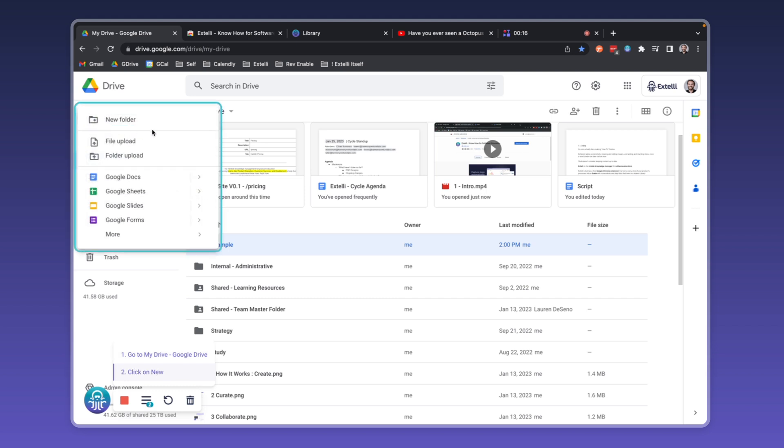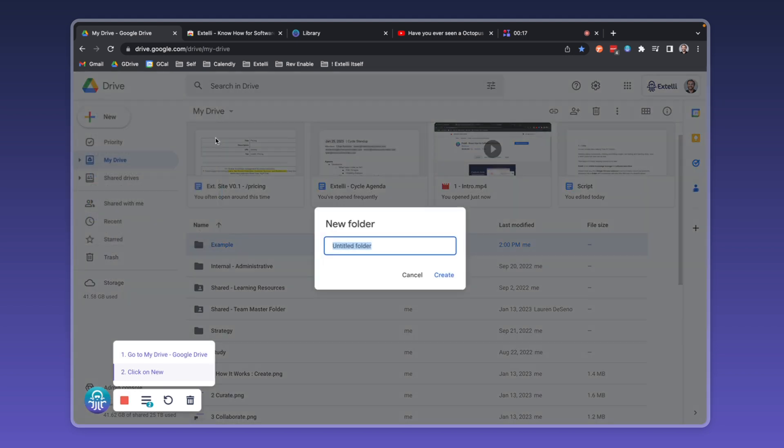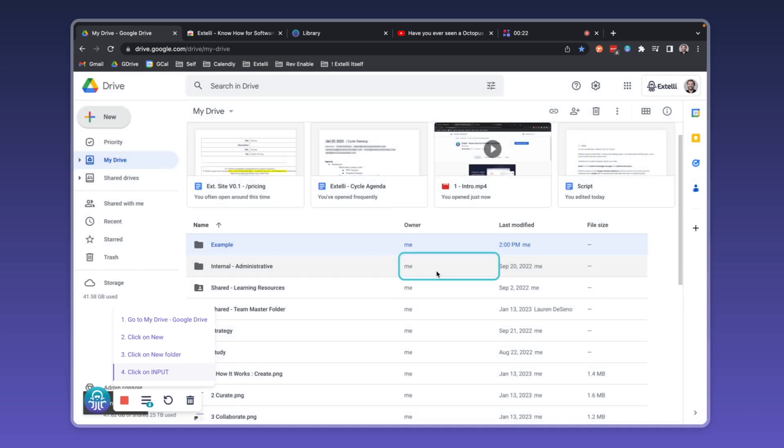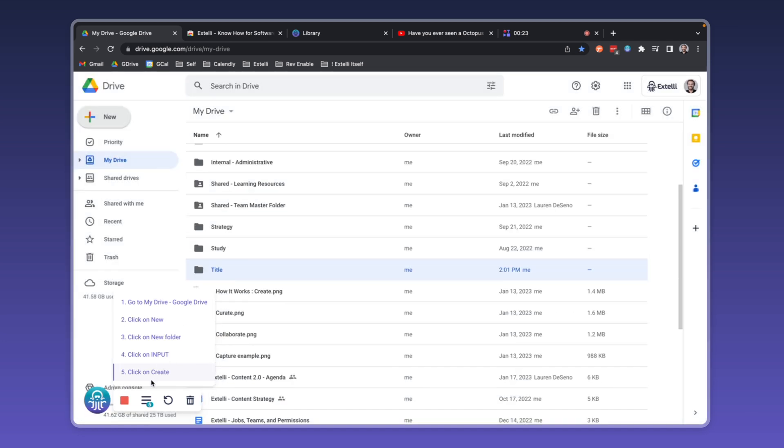You click New, New Folder, Title the Folder, and click Create. You're going to review your process steps to make sure Xteli got everything right. When you're ready, stop the capture to create the draft of your very first guide.